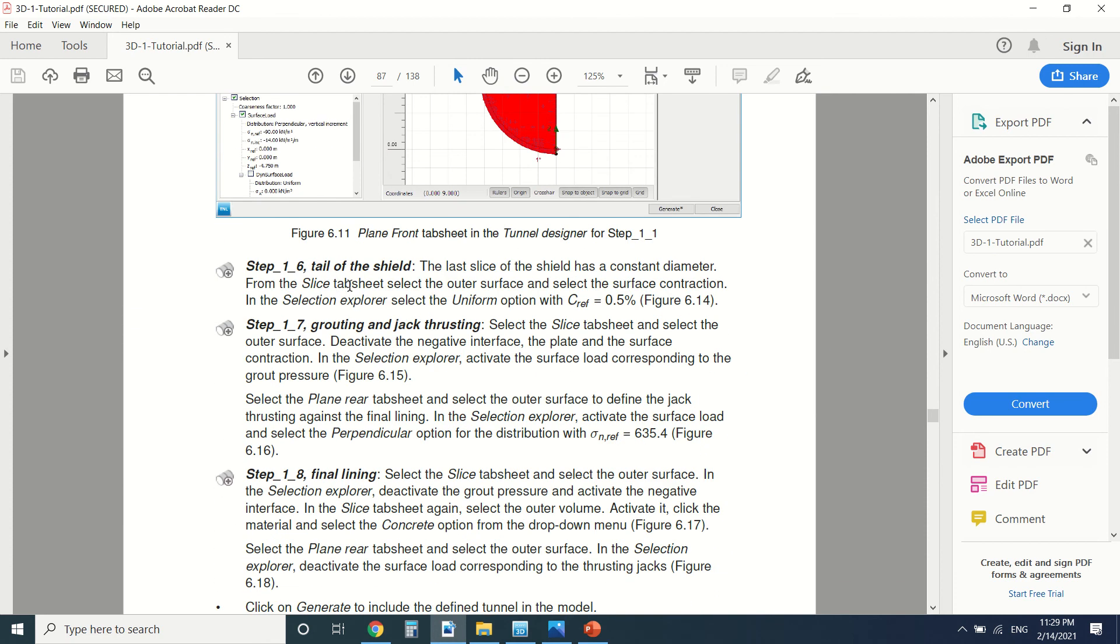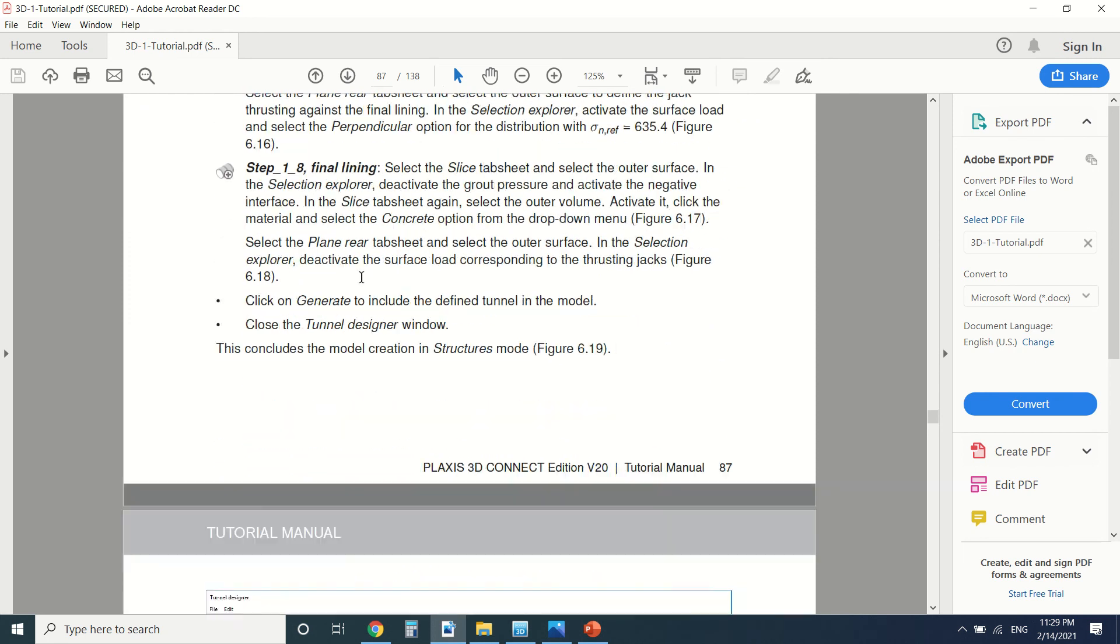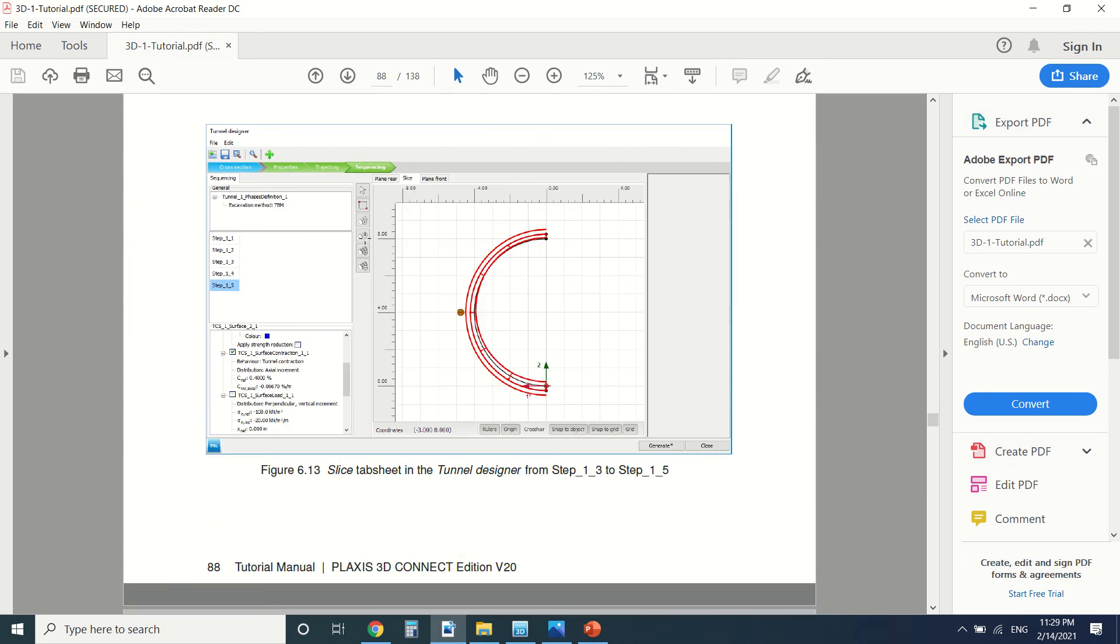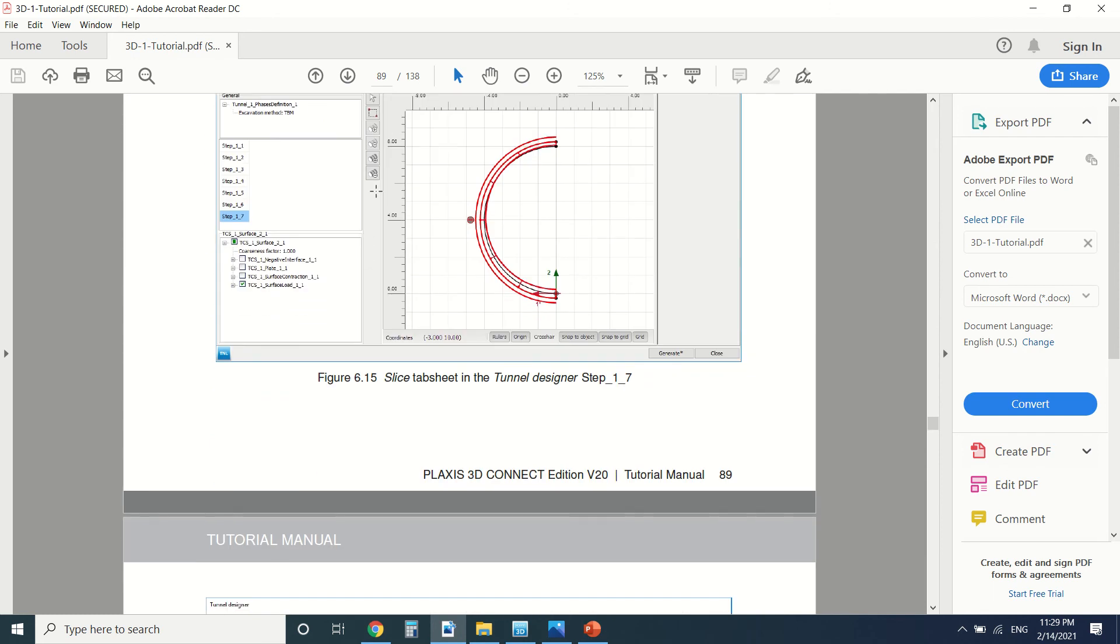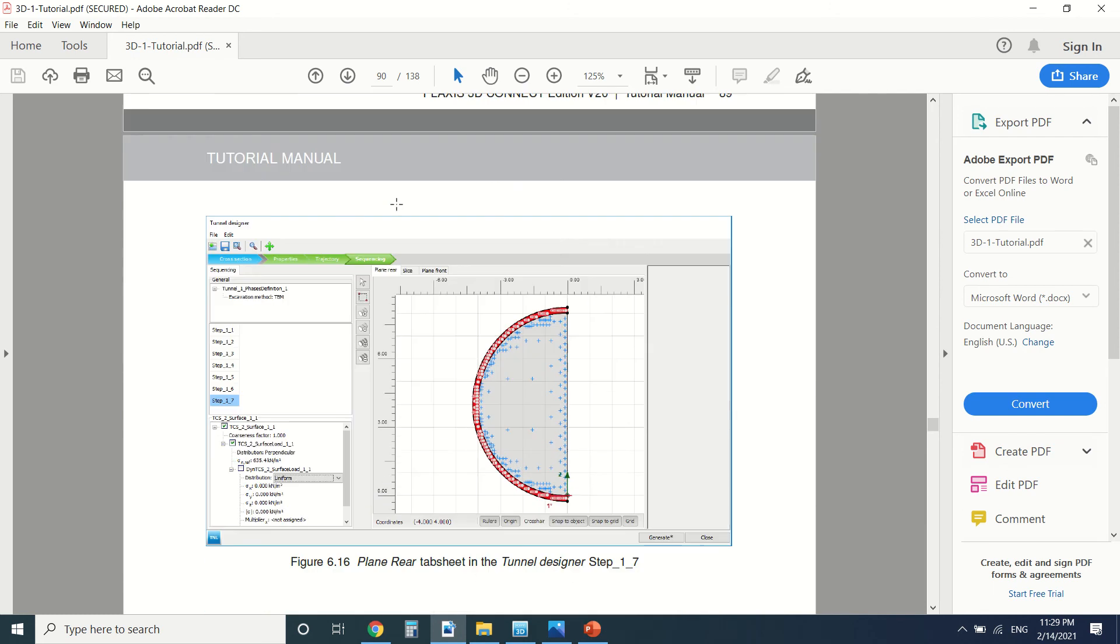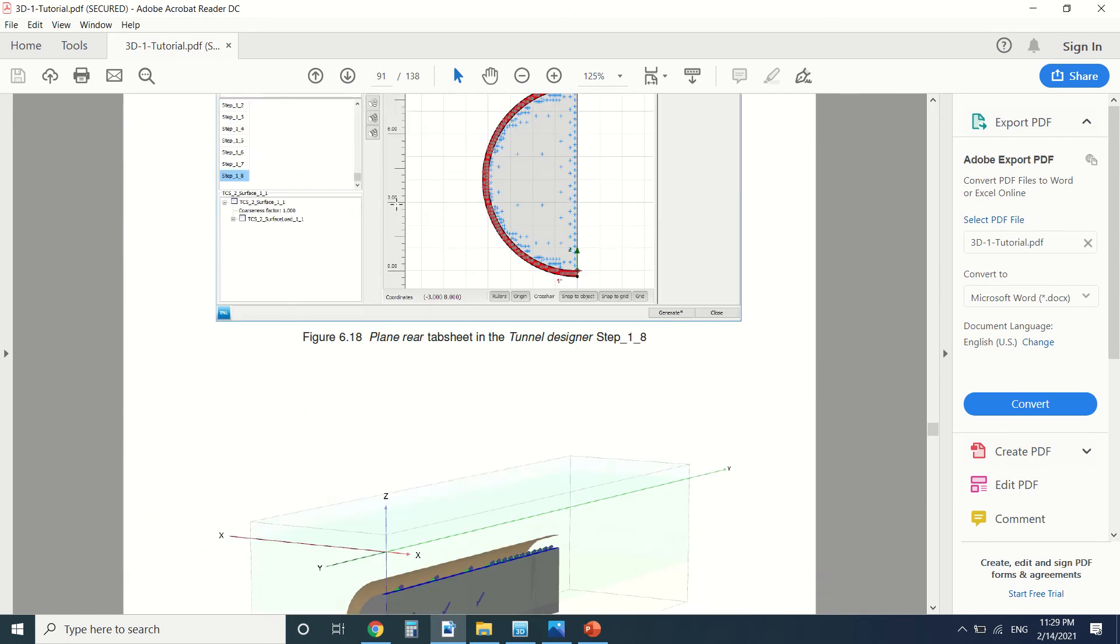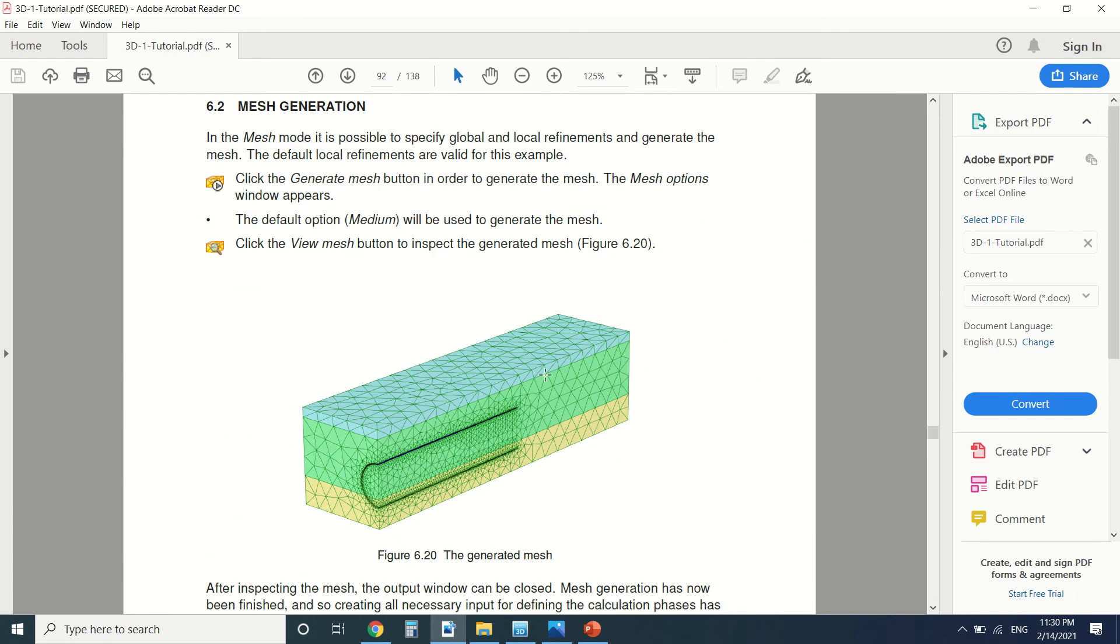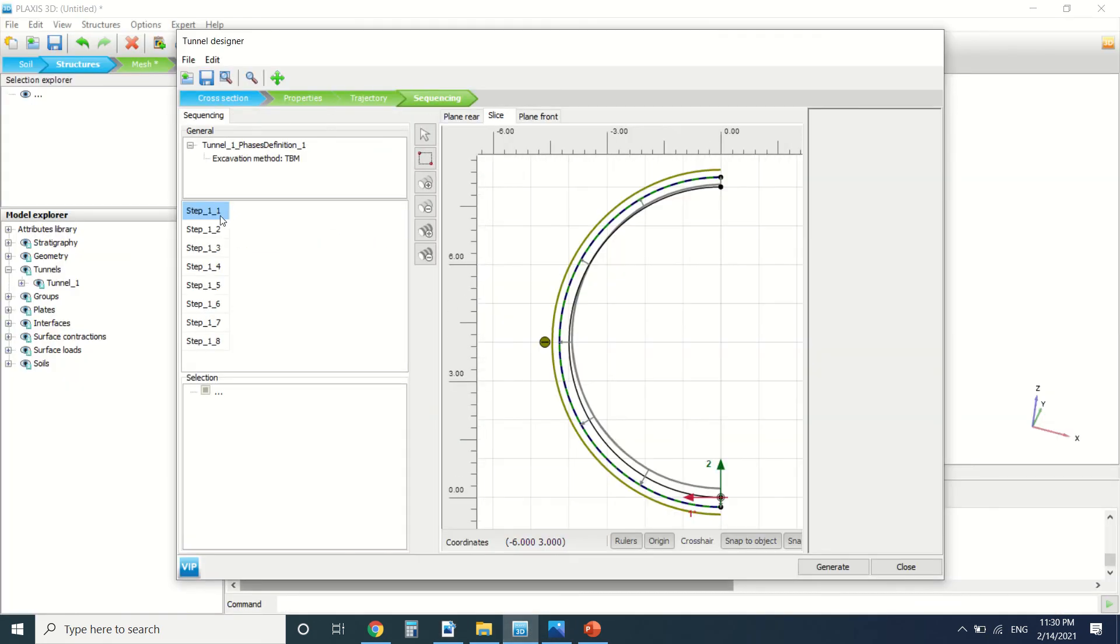Then we're going to put the tail of the shield, the grouting and the jack grouting, and the final lining which is the last step. So here we can see it step by step. I'm not going to model them now, just to save some time, but these are the steps here.